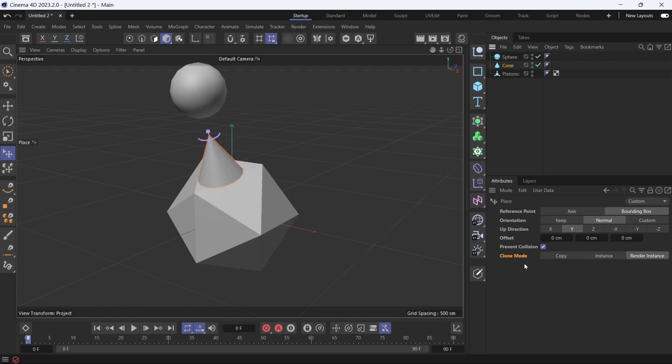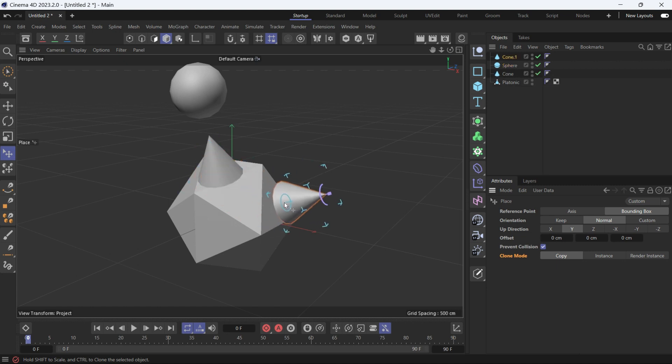The last option is clone mode. If you want to clone the object, which in this case is the cone, you can choose to create a copy. So by holding control and the cone is selected, you can create another copy and another copy.